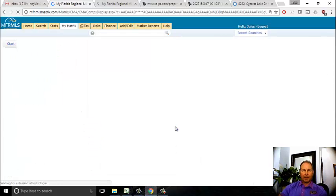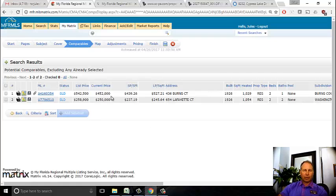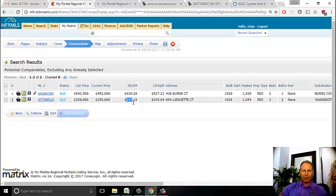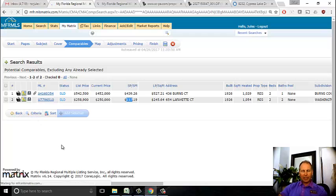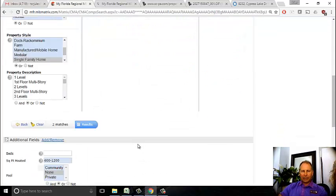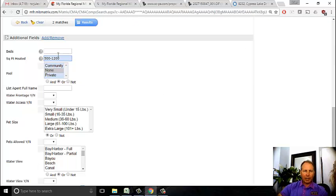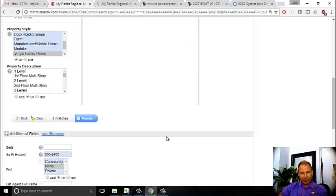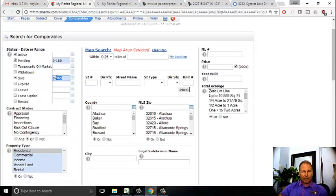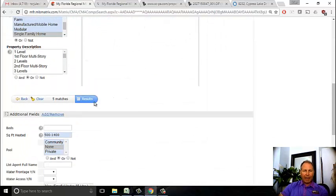I'm going to have to open up my criteria because I can't generate a number with only two solds. One sold for $452,000 and one sold for $250,000 - that's a big stretch, 439 versus 237 per square foot. I need at least three comps. So I go back to criteria and expand the square footage from 500 to 1,400, and go back a year and a half - 520 days. I got five matches.